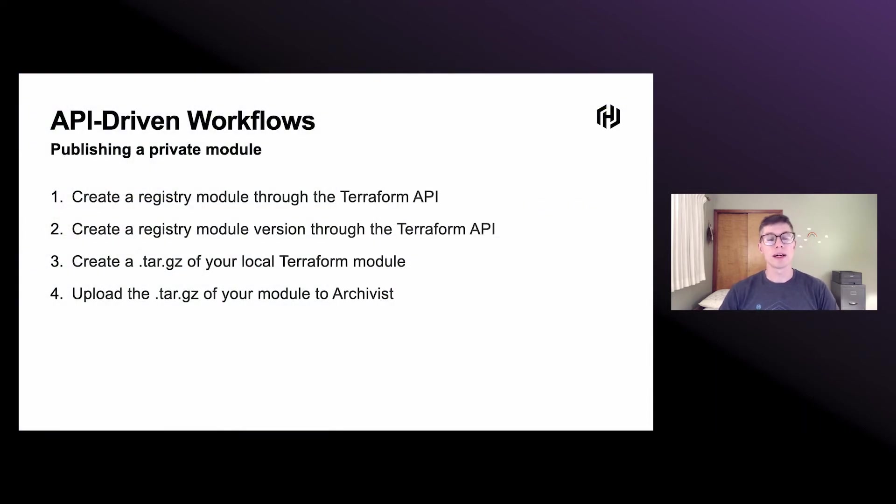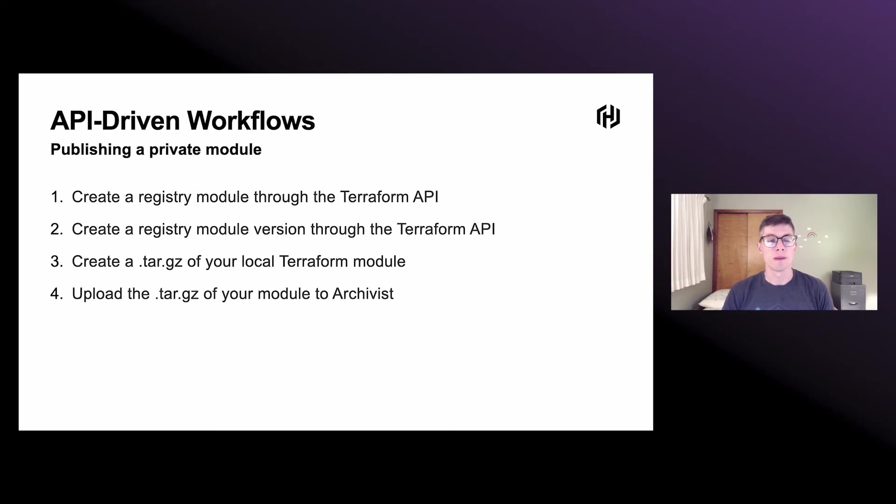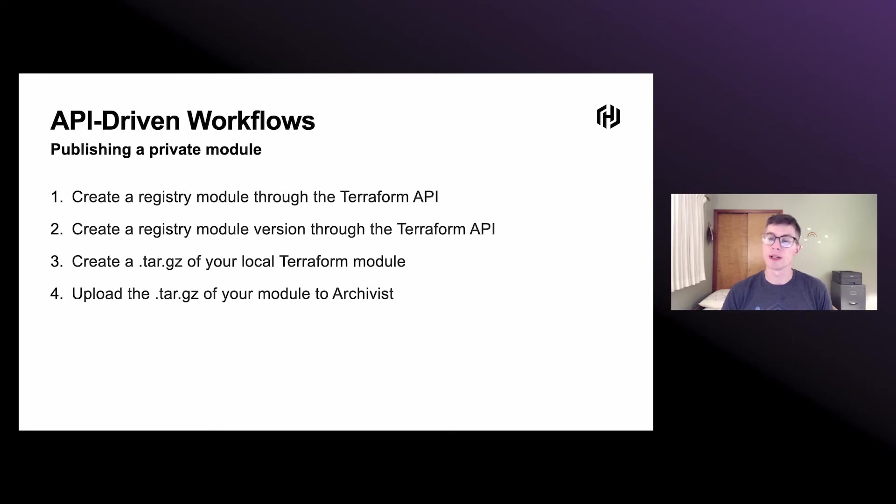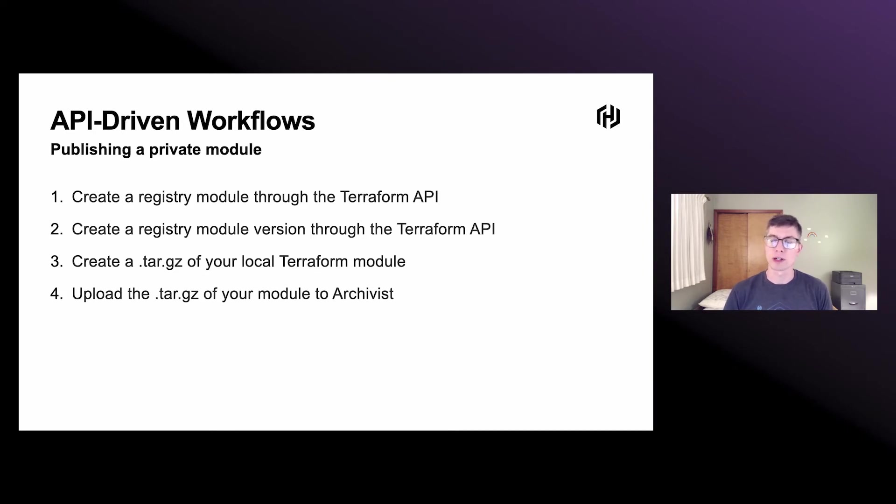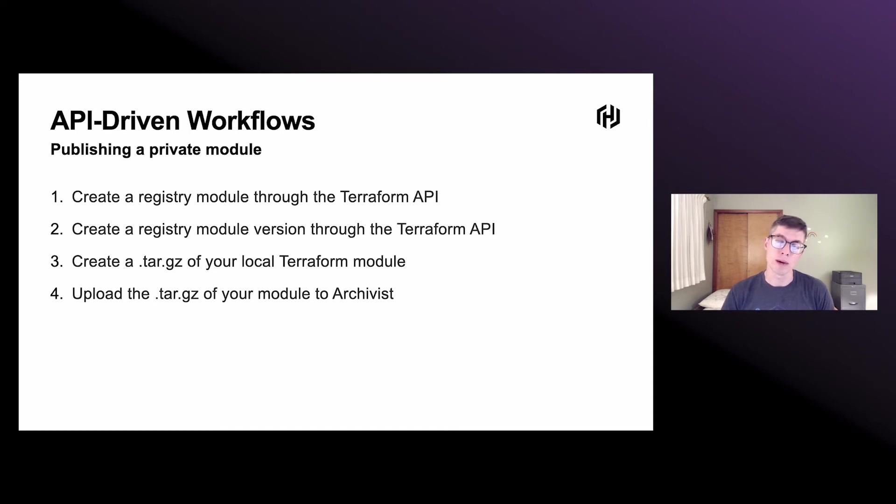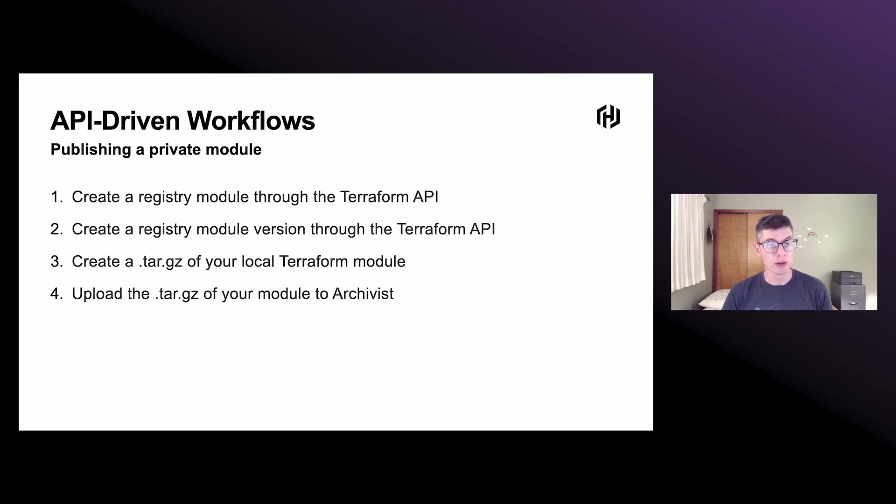So another second API driven workflow of publishing a private module is a little more in depth. So if you have some broadly useful custom Terraform code that you're using locally, or maybe you're using it right out of a Terraform workspace, you might run into issues if you're trying to use it in multiple environments or workspaces or whatever. At that point, it's a good idea to maybe extract that into a module. So once you've got that module, you can publish it to the private registry.